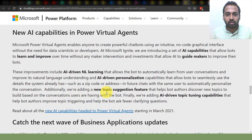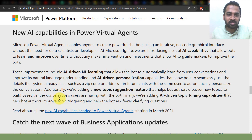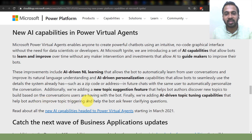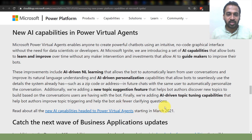Additionally, we are adding a new topic suggestion feature that helps bot authors discover new topics to build based on conversations users are having with the bot. Finally, we are adding AI-driven topic-continuing capabilities that help bot authors improve topic triggering and help the bot ask fewer clarifying questions. This is going to start from March 2021.